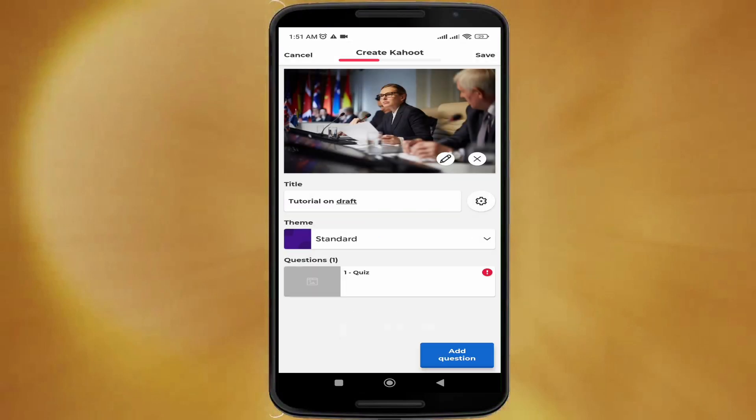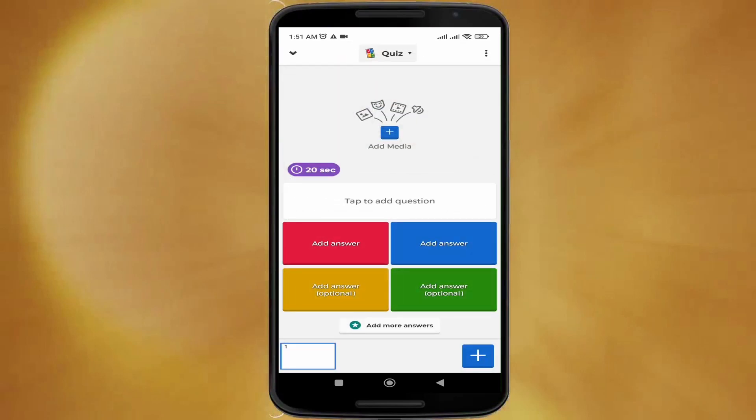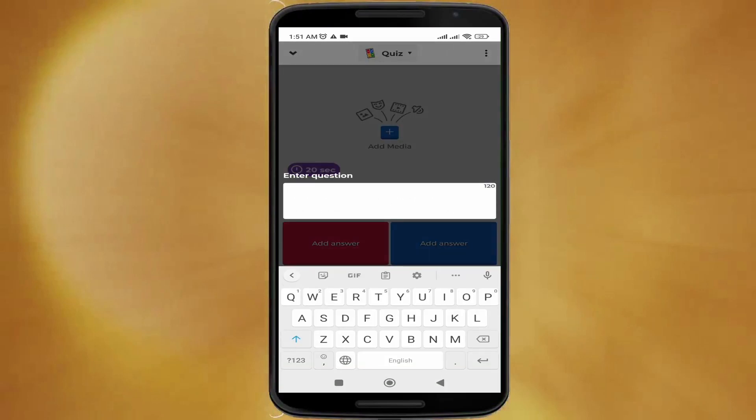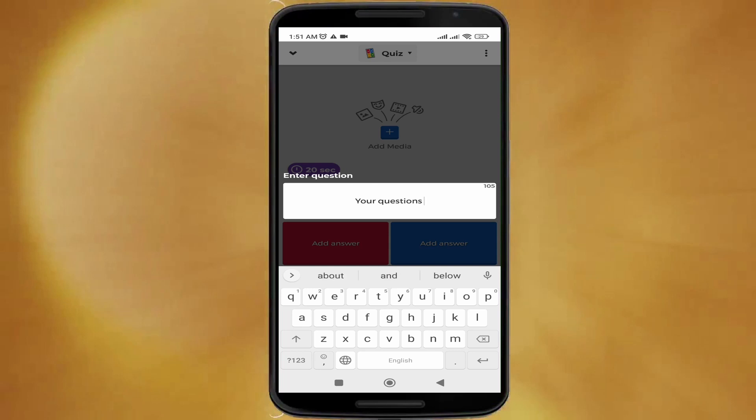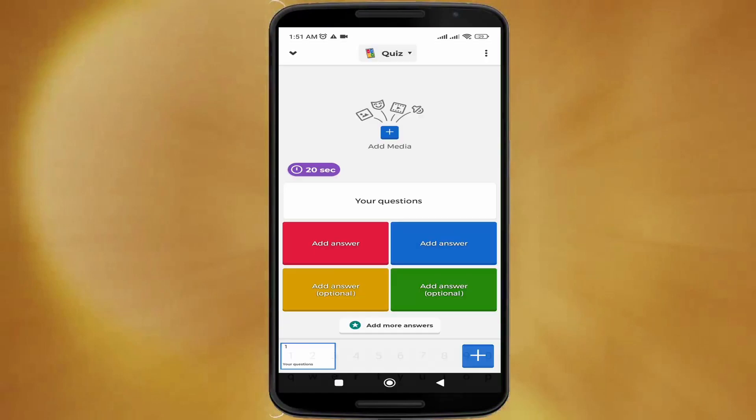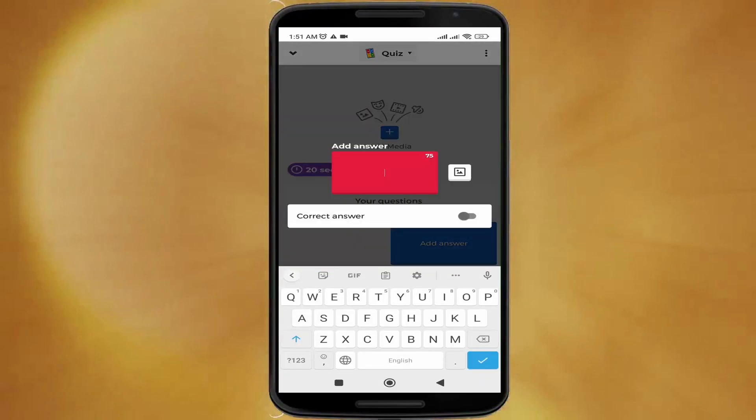After that, I'm going to add a question. You can pick any type of question you want. I'm going to pick a quiz and write my question.